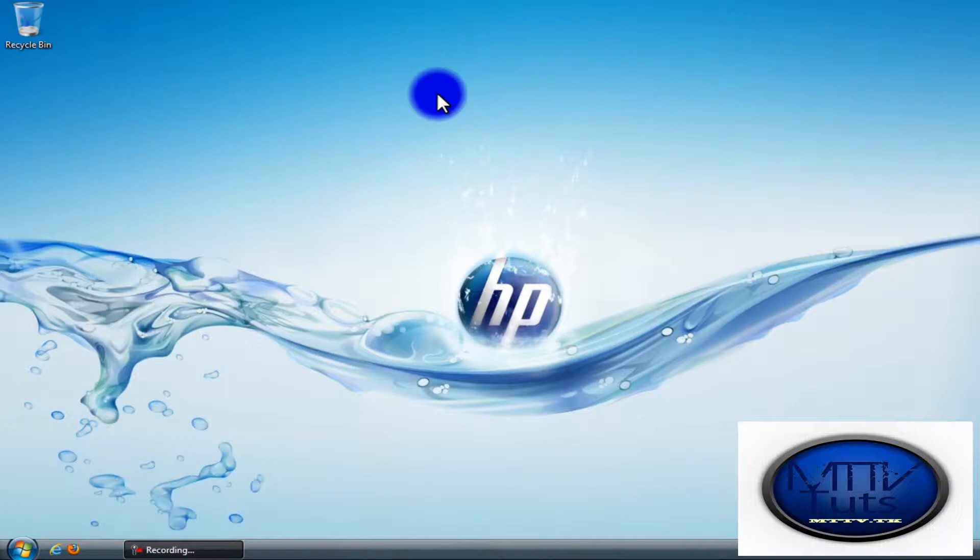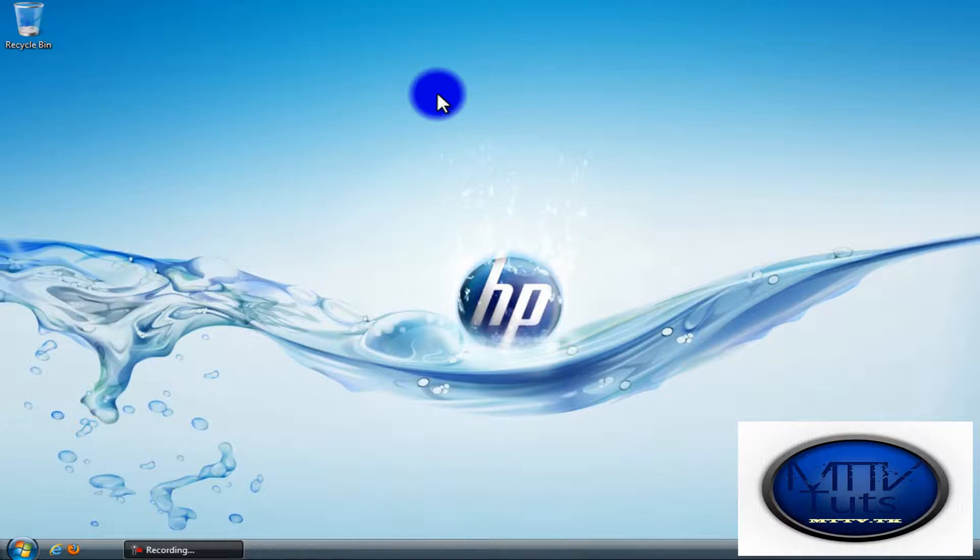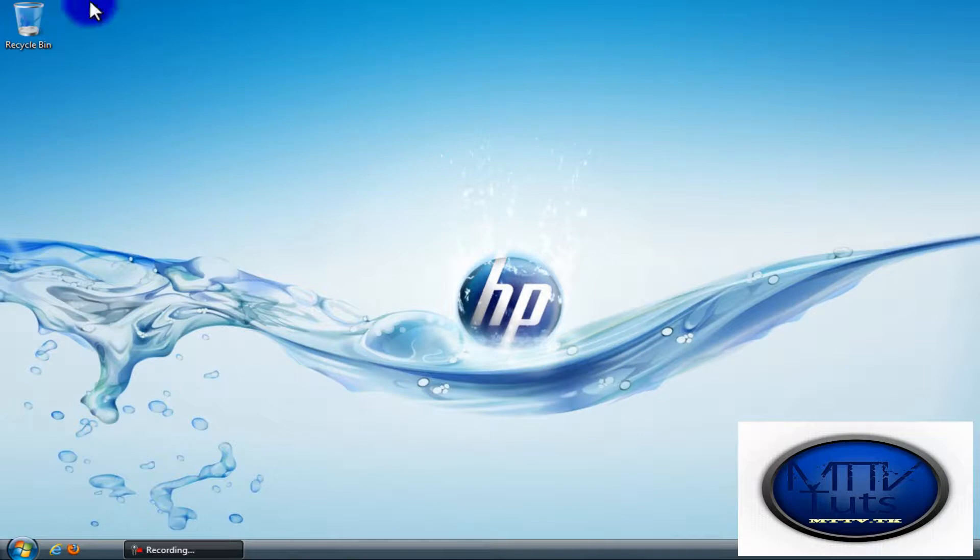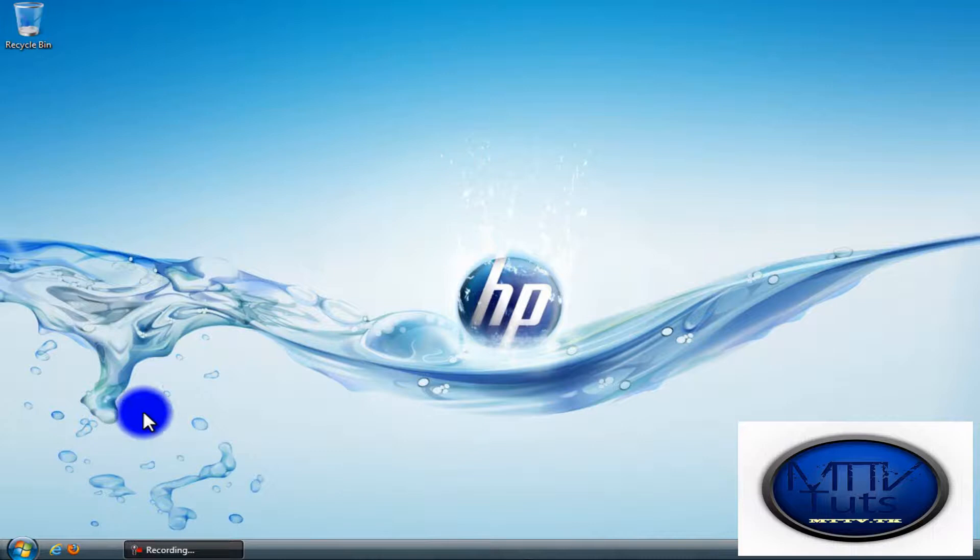Hey YouTube, this is MTTV here. In this video I'm going to teach you how to make your computer run faster, smoother, and also how to make it start faster. I'm using Windows Vista. It works for every PC as long as you follow my steps correctly. Let's get started.